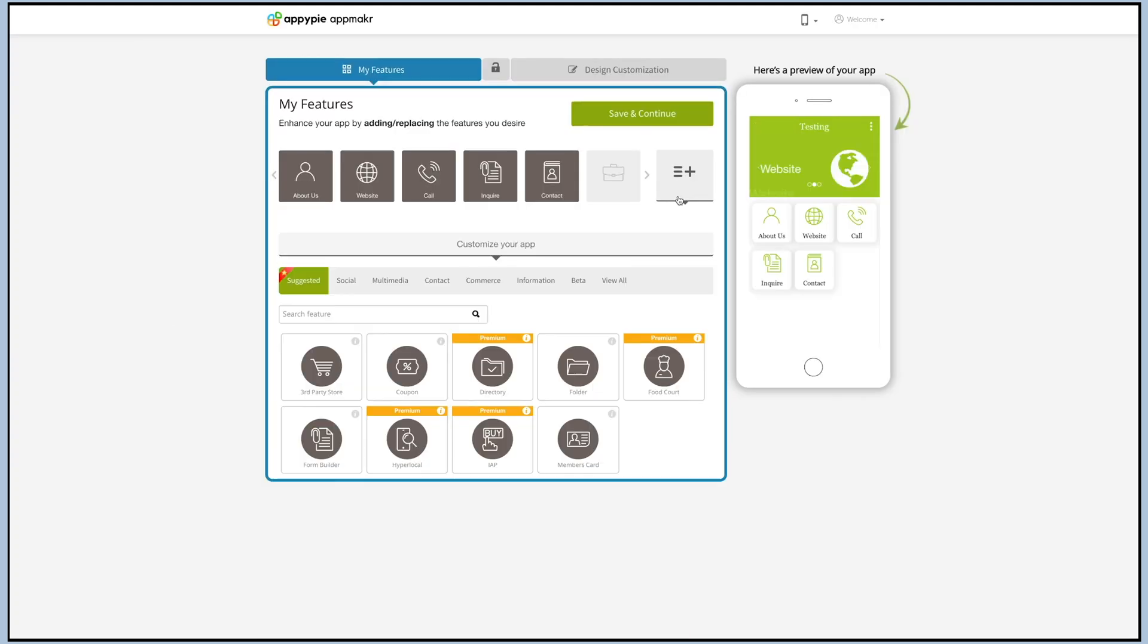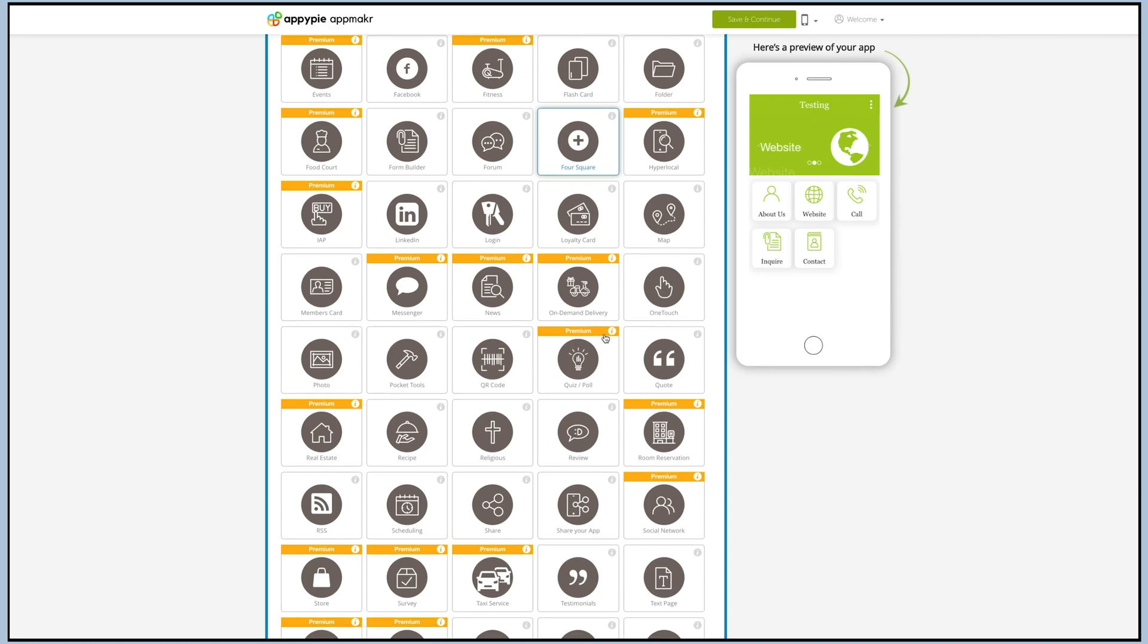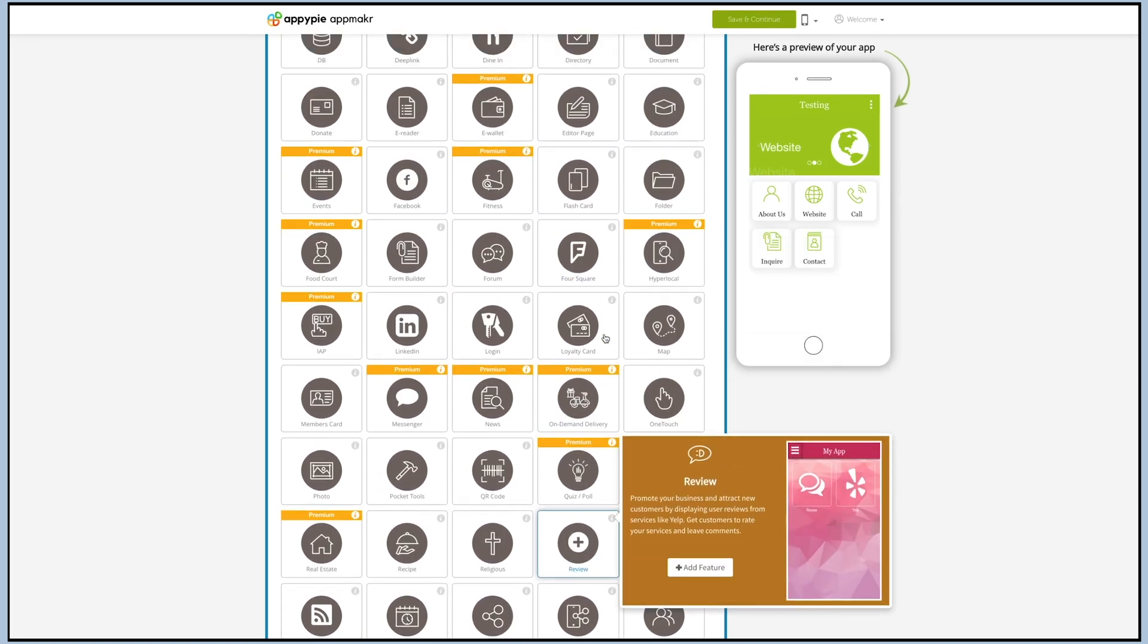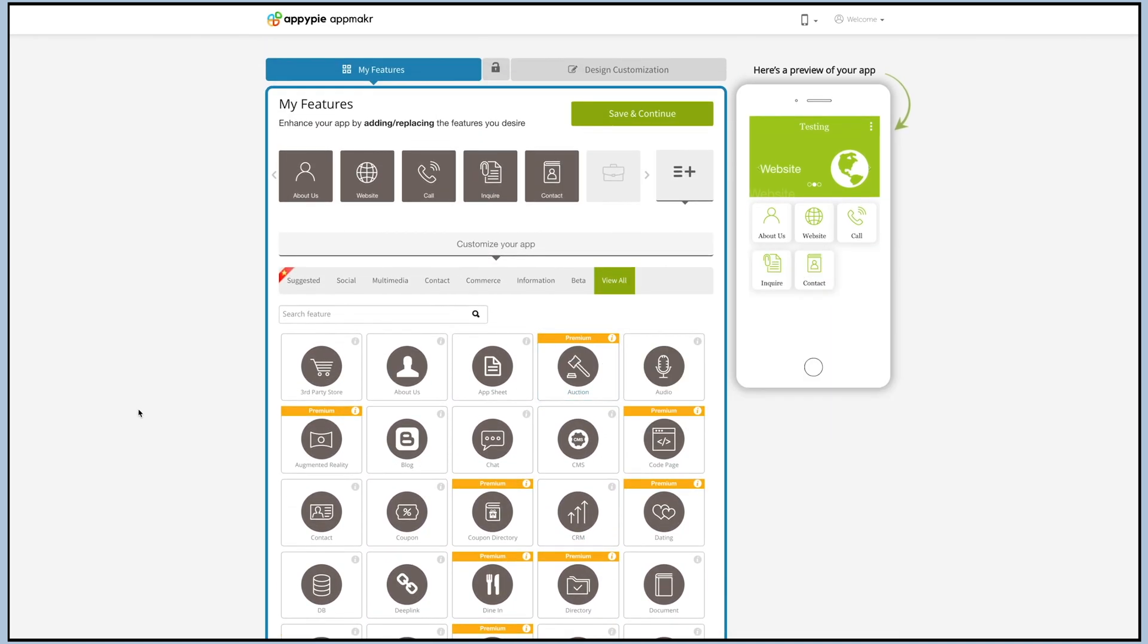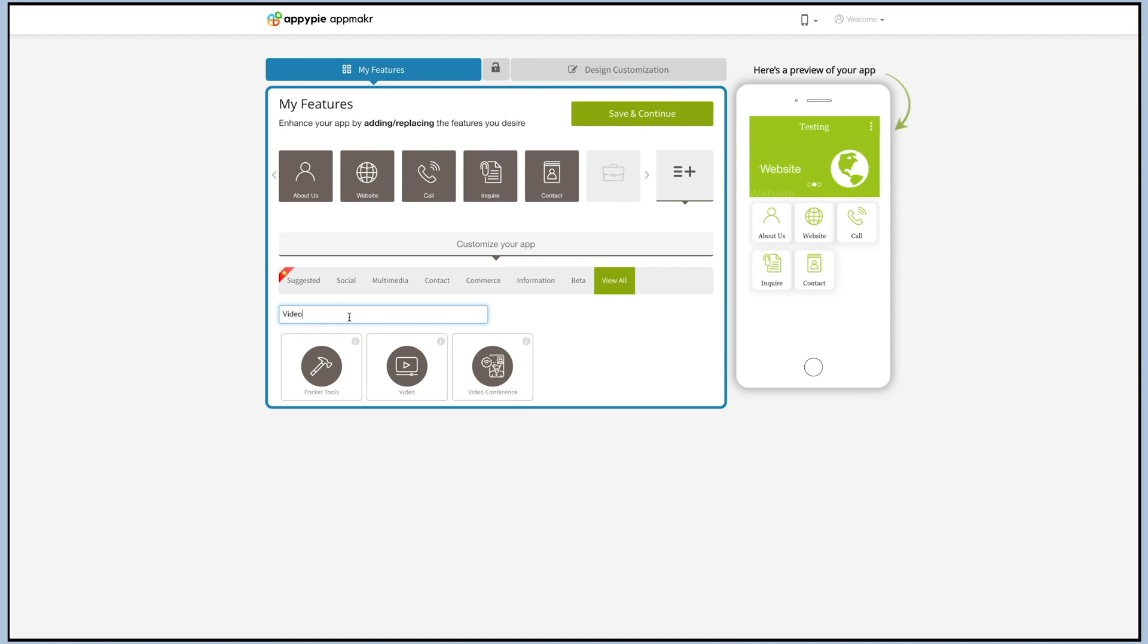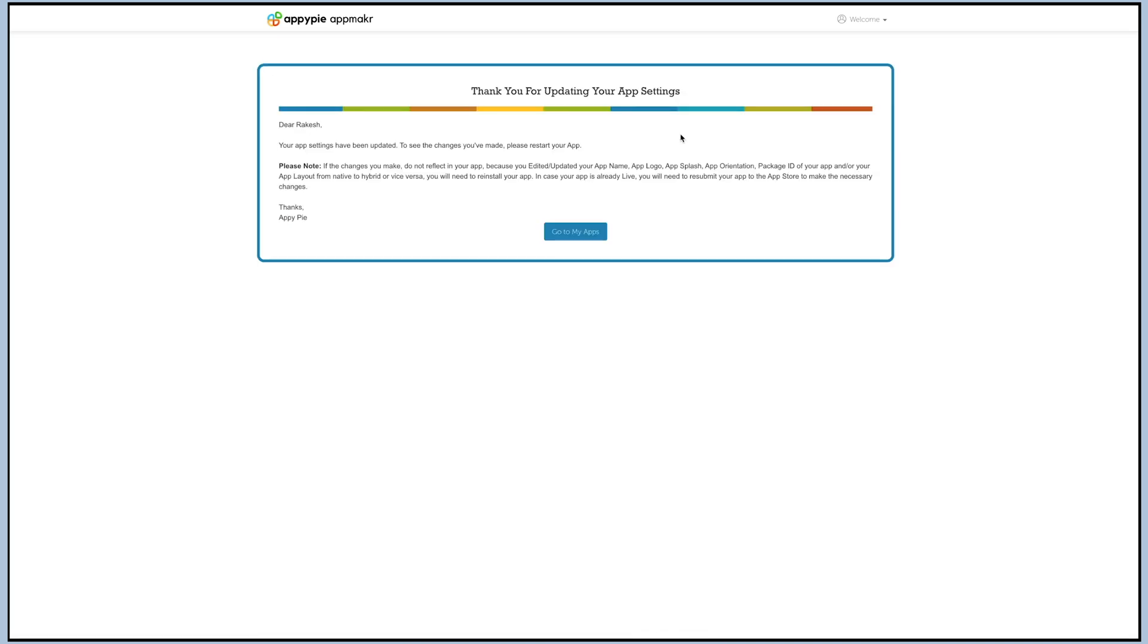After this, you can add the desired features like food court, store, loyalty, coupon, taxi, and many more. We have over 100 plus features to choose from. Once all this is done, you just need to click on save and continue to finish creating your app.